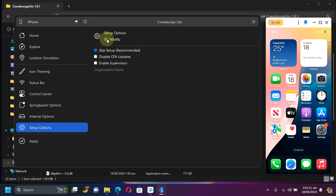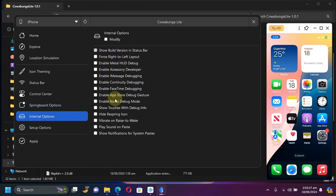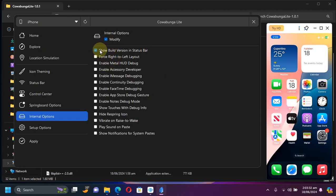Make sure that modify is selected. You can also enable or disable supervision and so on. Before we apply, let's go to internal options and select modify to show you that it works and select show build version in status bar.